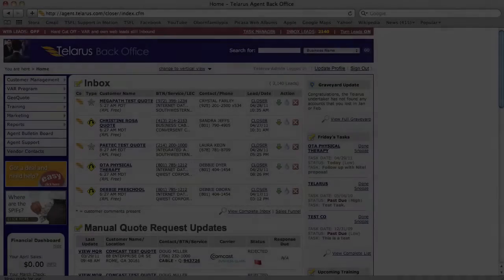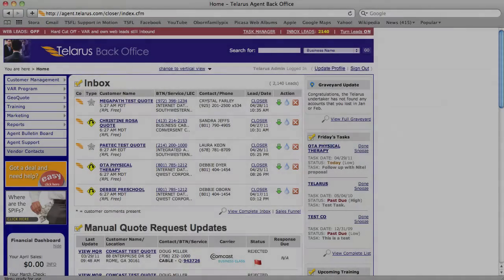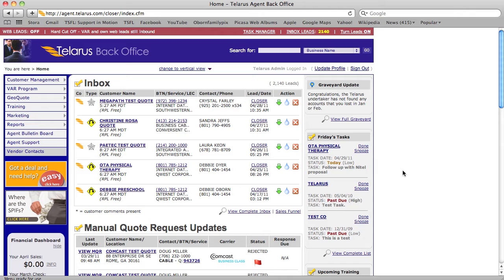Welcome to Teleris Agent Training, Lesson 5. In today's lesson, we're going to talk all about the Customer Relationship Management System created for you by Teleris. Today's training will include a detailed tour of the customer record, sales funnel classifications, adding notes and using the task manager properly, adding locations, as well as adding customer contacts.